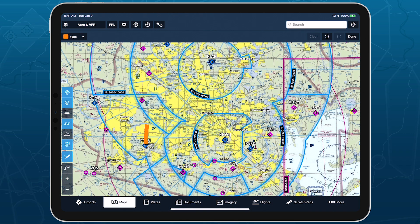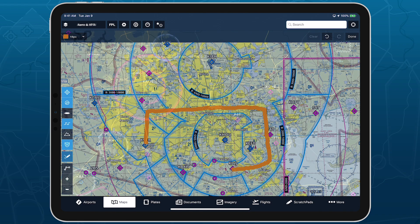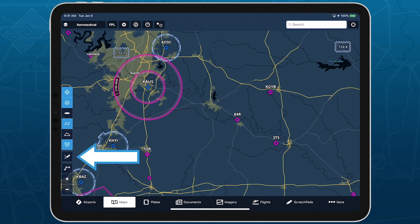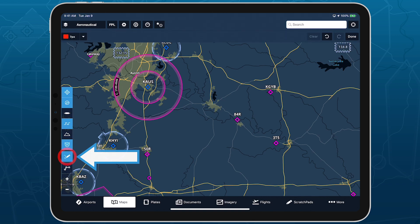Take notes on the fly and mark up charts using ForeFlight's Map Annotations feature. Tap the Annotations button on the Maps view to enter drawing mode and use a finger or stylus to draw on the map.